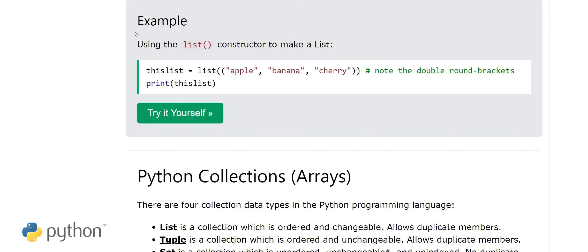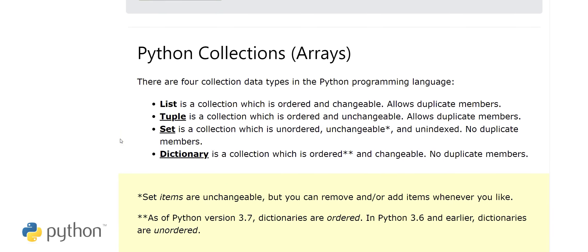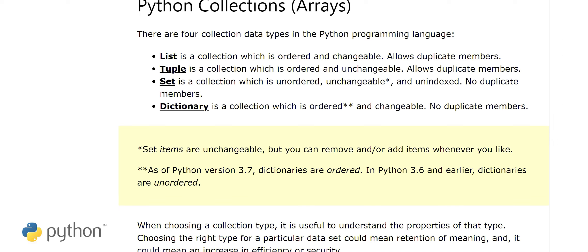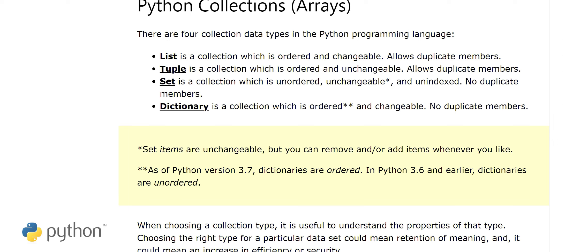Now let's look at the final section: Python collections. There are four built-in collection data types in Python: list, tuple, set, and dictionary. A list is ordered and changeable and allows duplicate members. A tuple is also ordered but unchangeable and allows duplicate members — so list and tuple differ only in that tuple has unchangeable values.